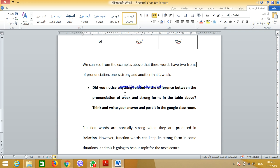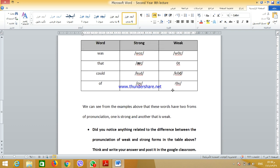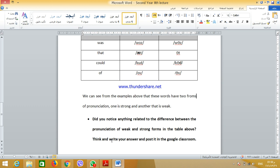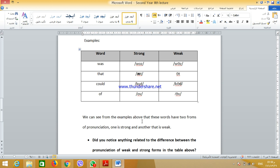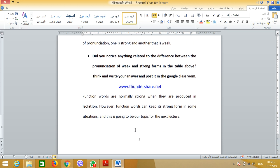We can see from the examples above that these words have two forms of pronunciation: one strong and one weak. Now, did you notice anything related to the difference between the weak and strong forms in the table? Is there anything interesting that can be identified or put into a rule? Think about it, write your answer, and post it in the Google Classroom.